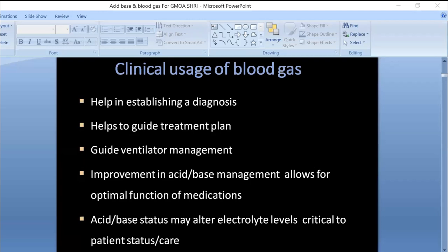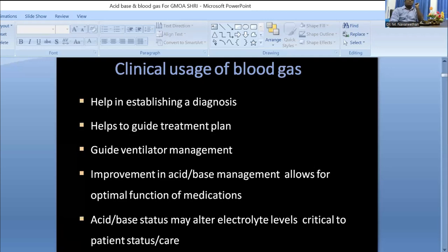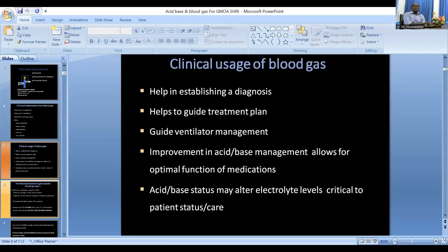The clinical information from blood gas is a really important topic. It mainly gives you an idea about adequacy of oxygenation, adequacy of ventilation, and determination of acid-base status. We can also see electrolytes, though calibration issues sometimes affect accuracy. Serum lactate is very valuable information in blood gas analysis, along with hemoglobin and glucose. Co-oximetry, not currently available in our setting, is really helpful for certain conditions.